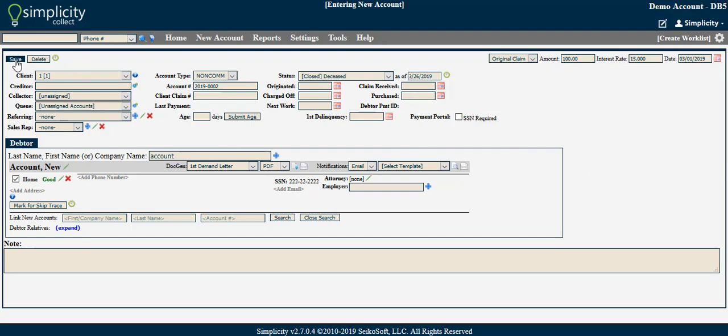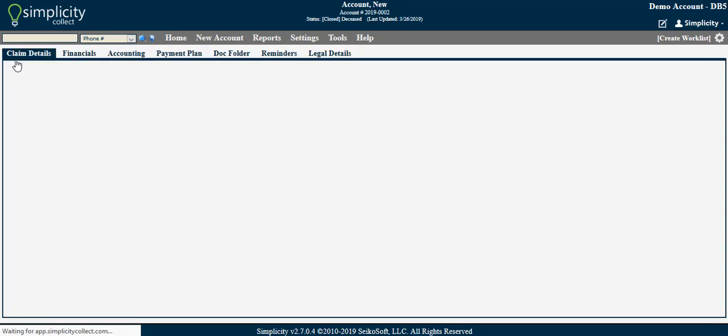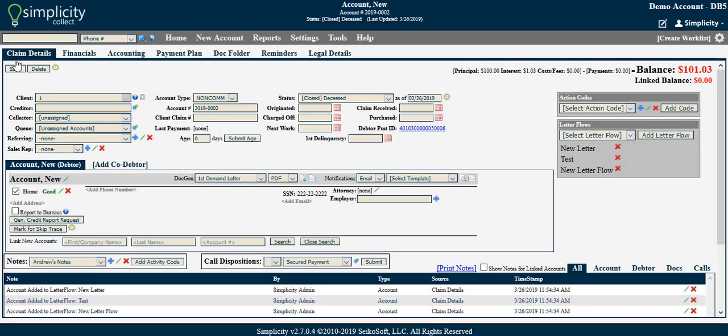Once you have added the required data elements and any optional fields of your choosing, you will click the Save button. This will create your account.